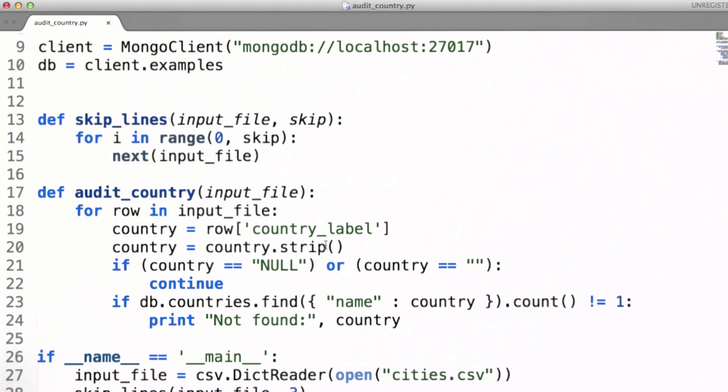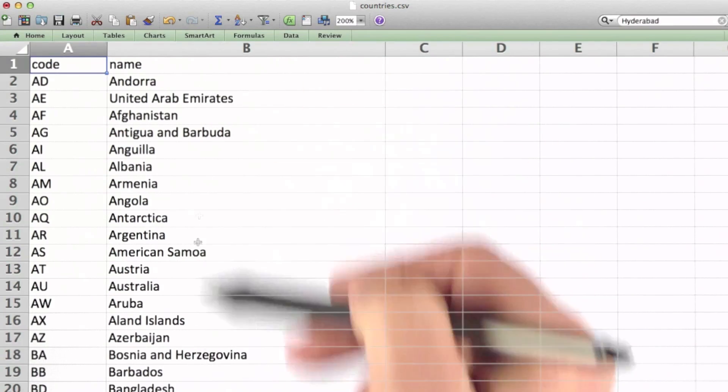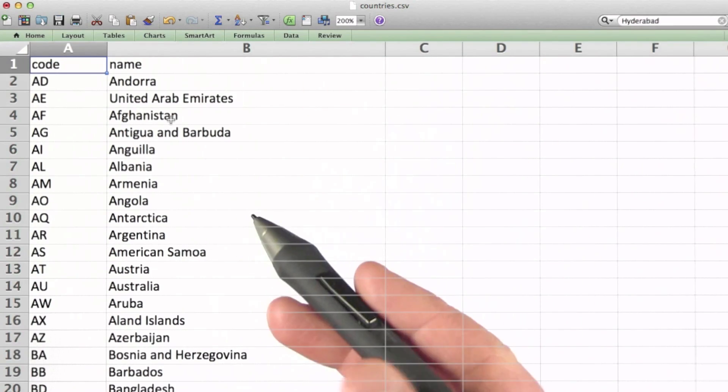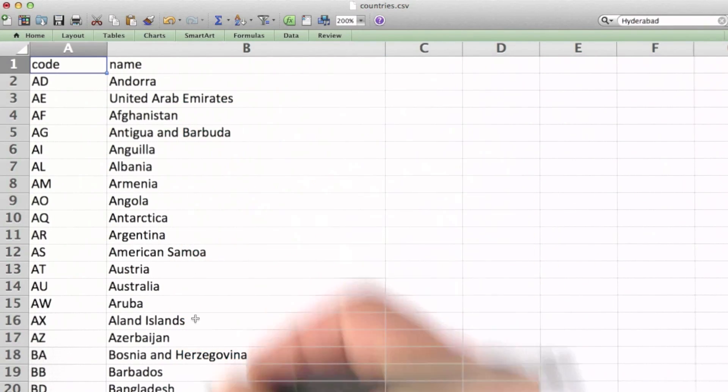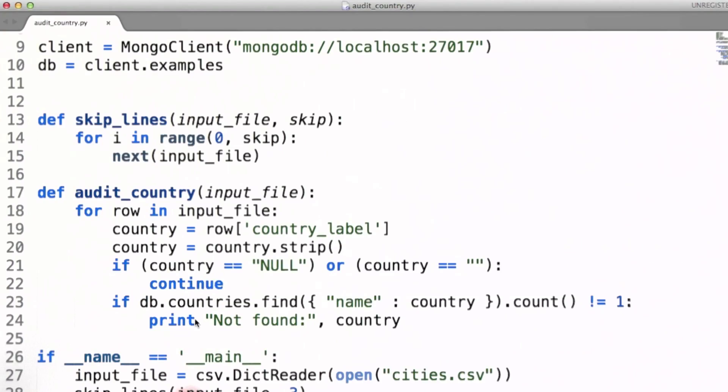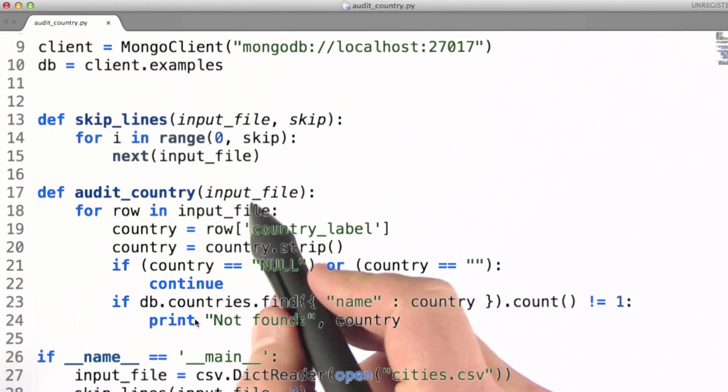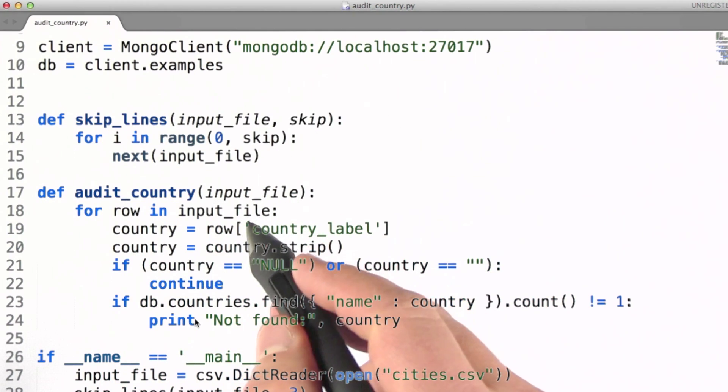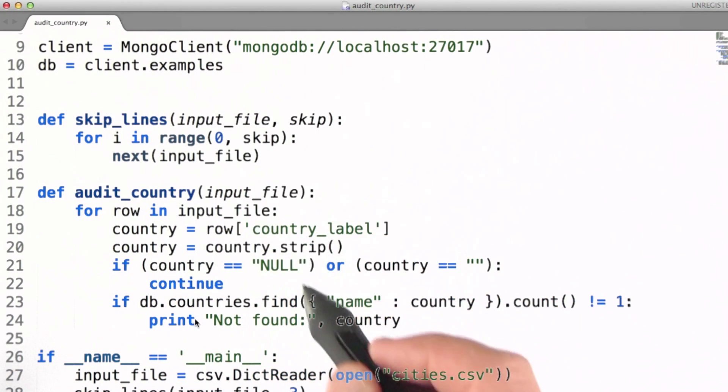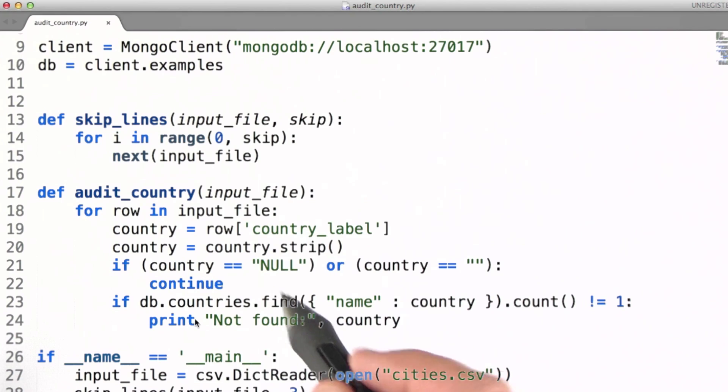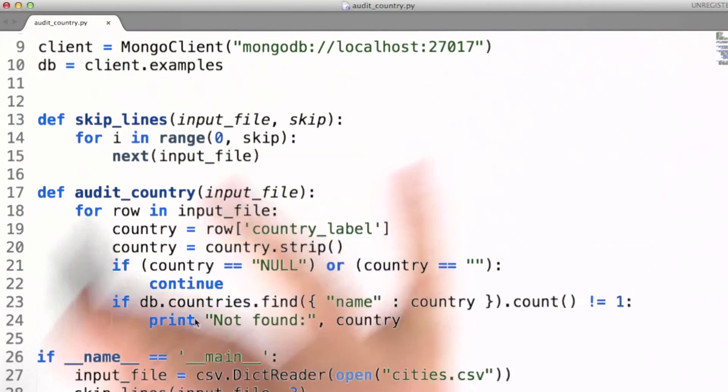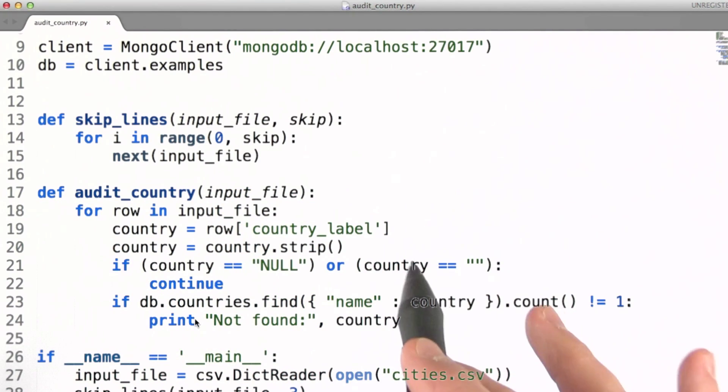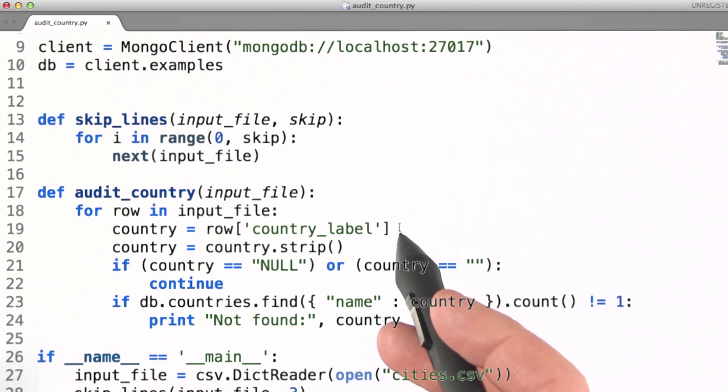In my case, I'm interested in auditing the accuracy of the country field. I've written a script that follows the process I just described - comparing country field values in our data with a reliable list of country names.